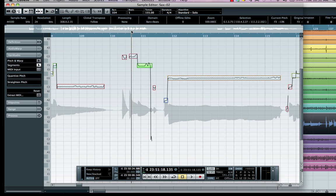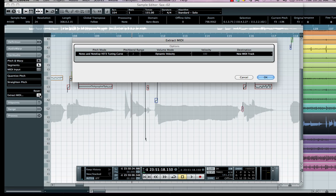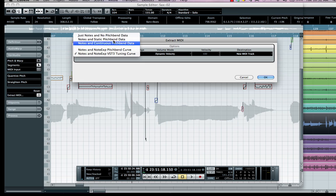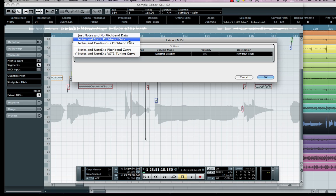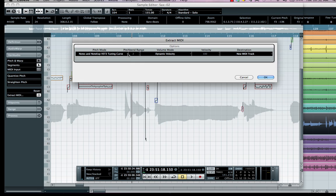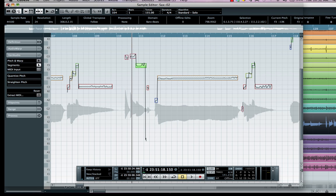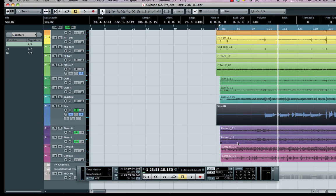If I wanted to take this and turn it into MIDI, I'd click on the Extract MIDI function right here. I could take the natural inflections of the note and turn it into standard pitch bend data, static pitch bend, continuous pitch bend, or use our VST3 tuning curve with note expression. I want to retain the original dynamics and assign it to a selected MIDI track or create a new MIDI track entirely. We'll hit OK, and on our main project window we'll now see a MIDI track.